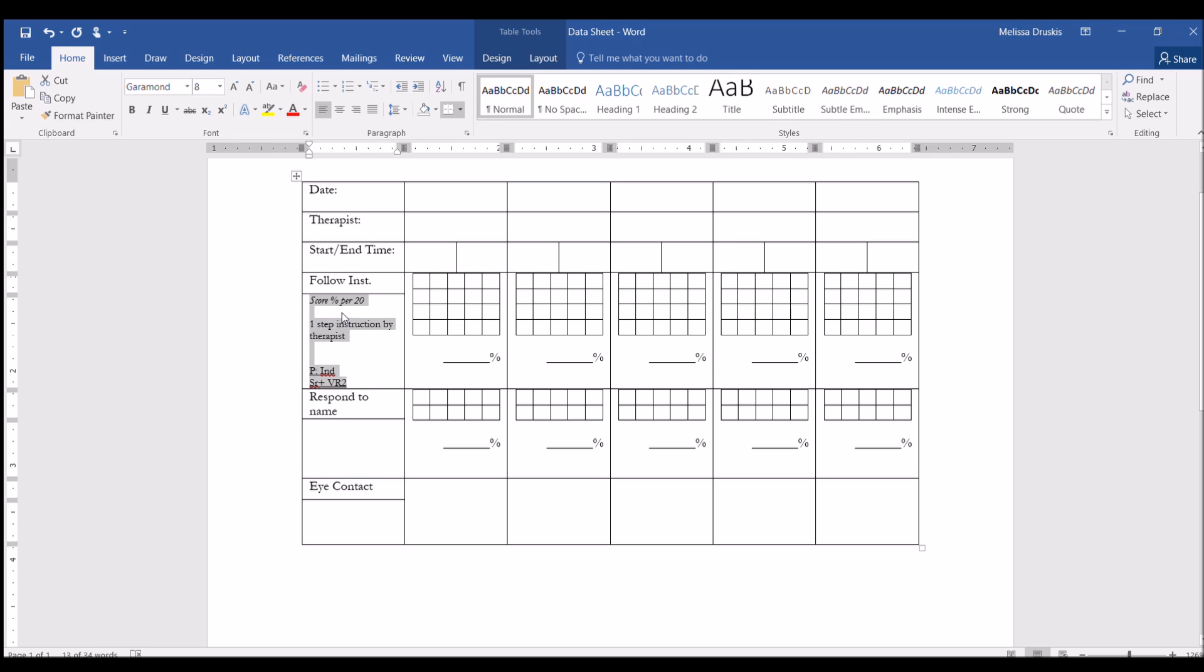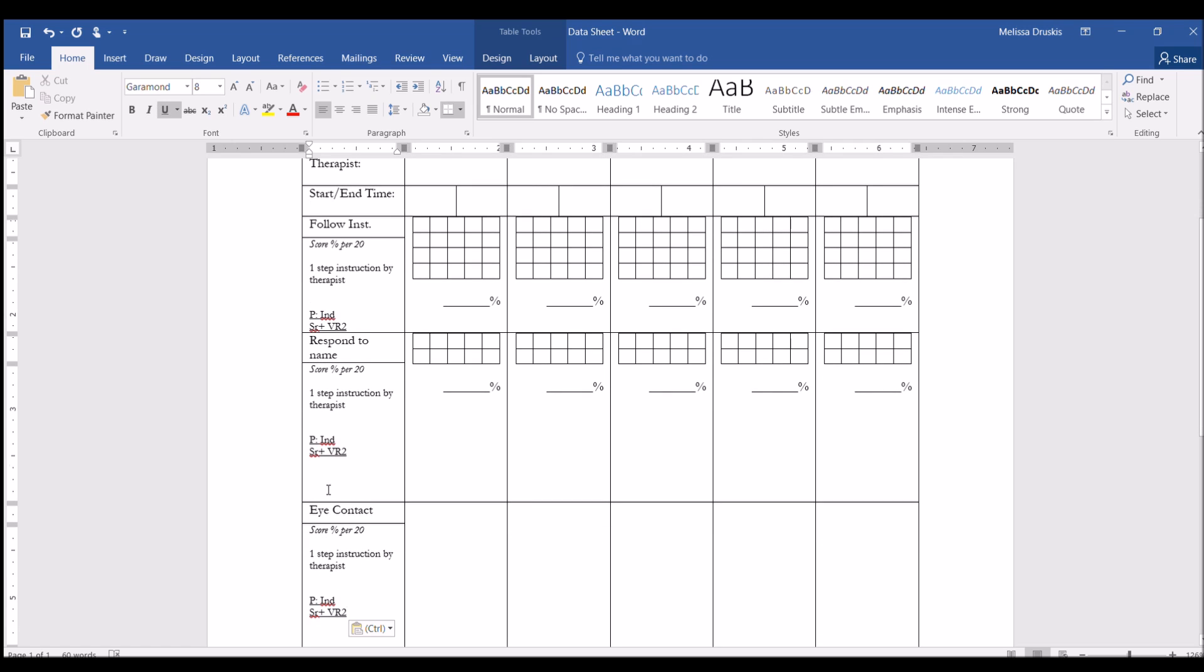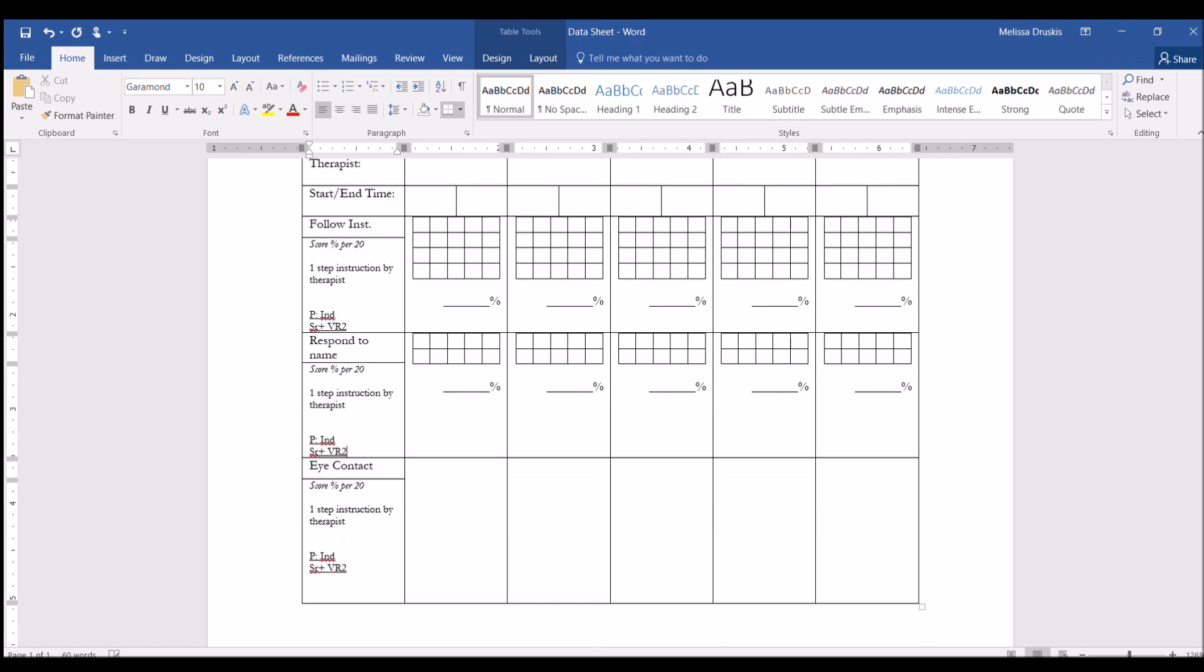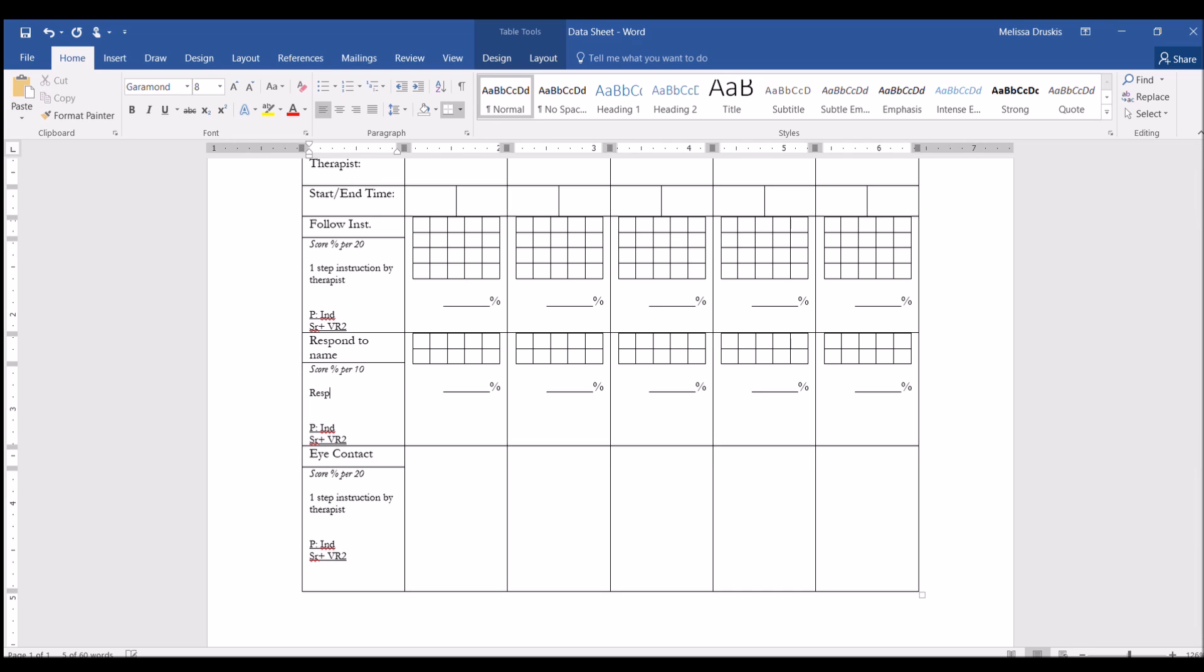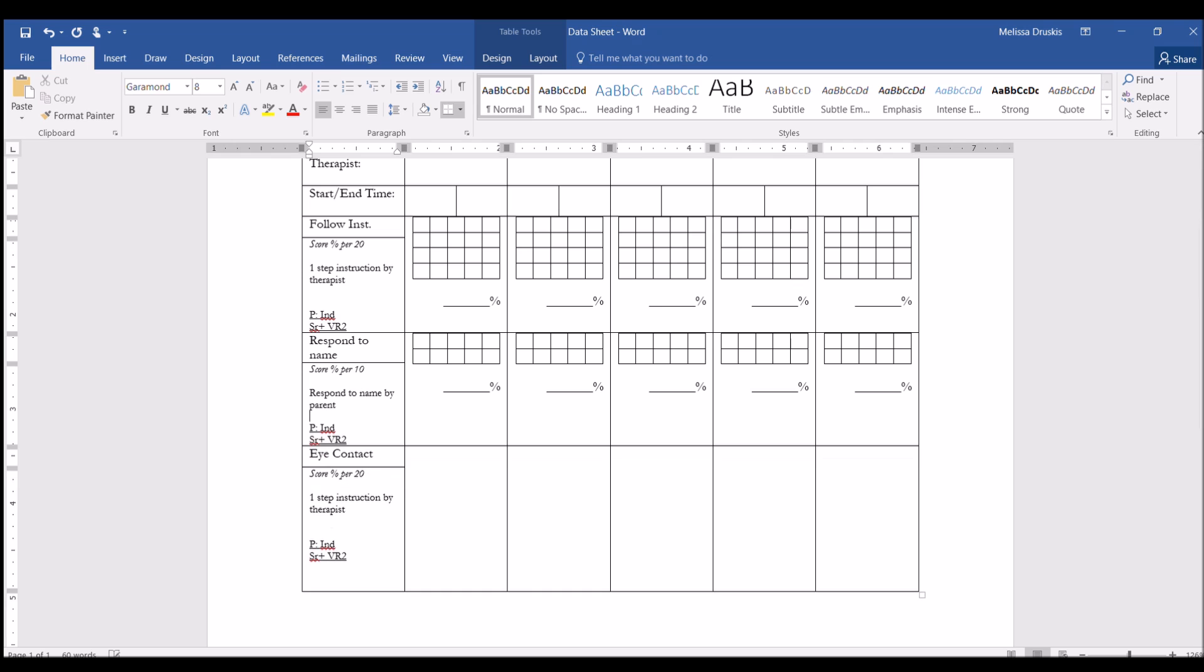Since I want this same font carried across with the italic and underline for all of them, I'm just going to paste it all the way across. So respond to name, let's say we are scoring that per 10, and that it's respond to name by parent. And the prompt for this could be independent, and maybe this is a continuous reinforcement schedule.